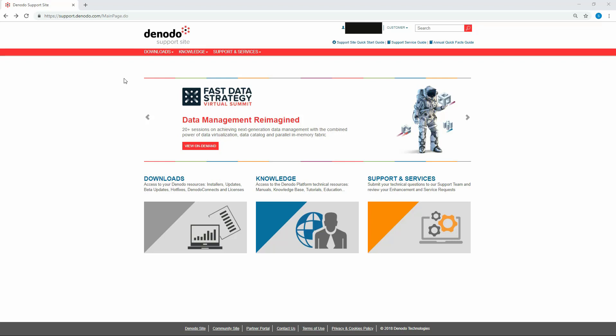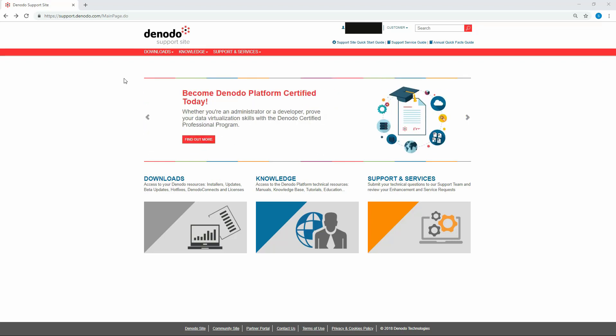In this video, we are going to demonstrate how to connect Amazon Web Services S3 from the Denodo platform. To connect to S3, you need a custom wrapper which is available for download in the Denodo support site.